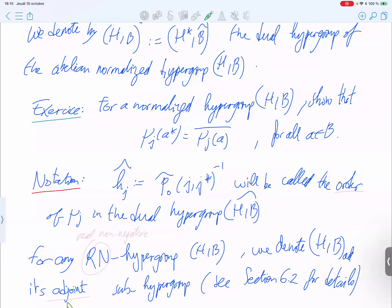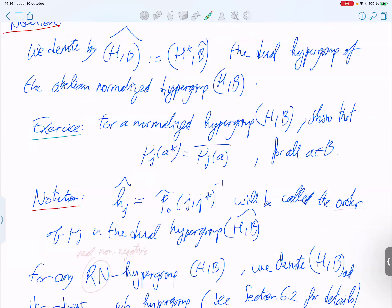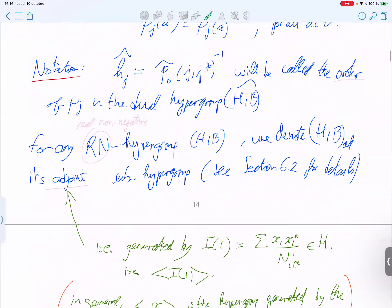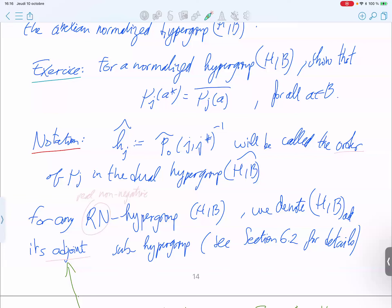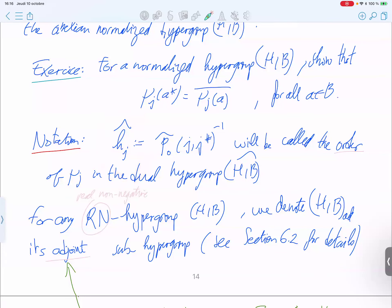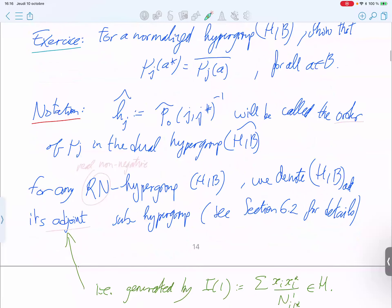For a normalized hypergroup, putting the dual is the same as taking the complex conjugate. The coefficient h_i (defined as 1/n_{i,i*,1}) also has an analogue for the dual, and this is called the order of the element of the dual hypergroup. For any real non-negative hypergroup we define the adjoint sub-hypergroup: you sum over the basis elements, take the quotient h_i/h_0, consider the decomposition of this element, and what it generates is the adjoint. In category theory this corresponds to the induction functor, the dual of the forgetful functor.